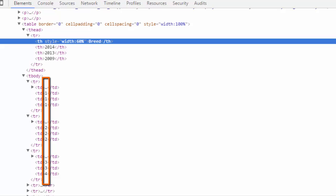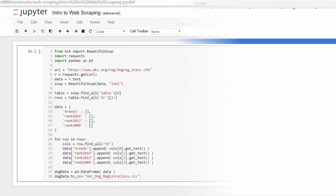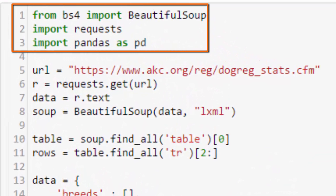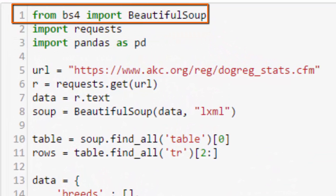So our goal is to get at that data with Python. The first thing she does is import the necessary modules. BeautifulSoup is a library for pulling data out of HTML. So because our data is structured as HTML, we're going to need to use that to get at the actual contents.